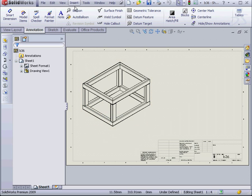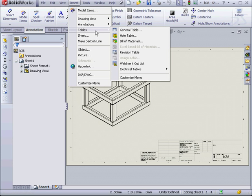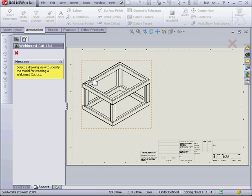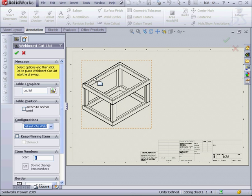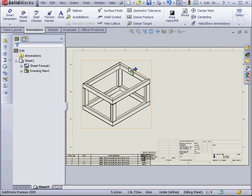Next, let's go to the Insert command on the main menu. Select Tables, Weldment Cut List. At this point, I select my view, attach it to the anchor point, and click OK.